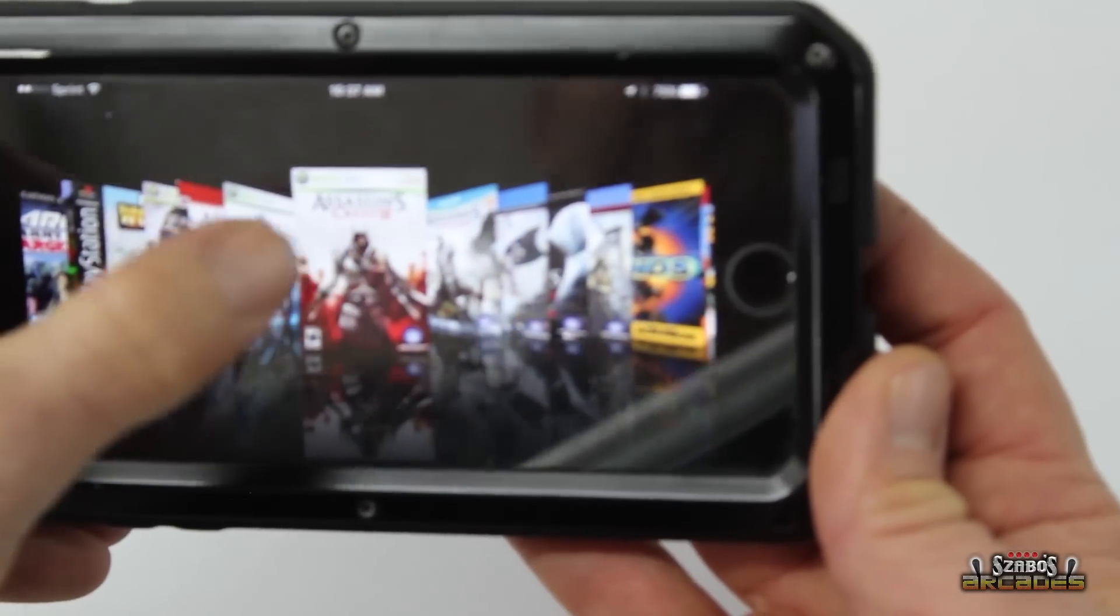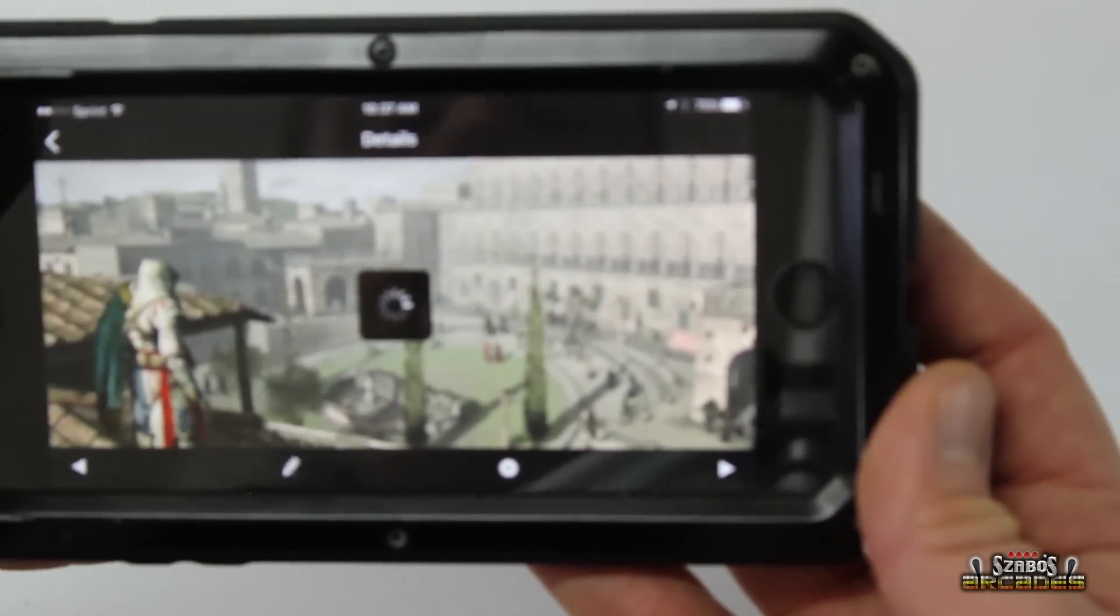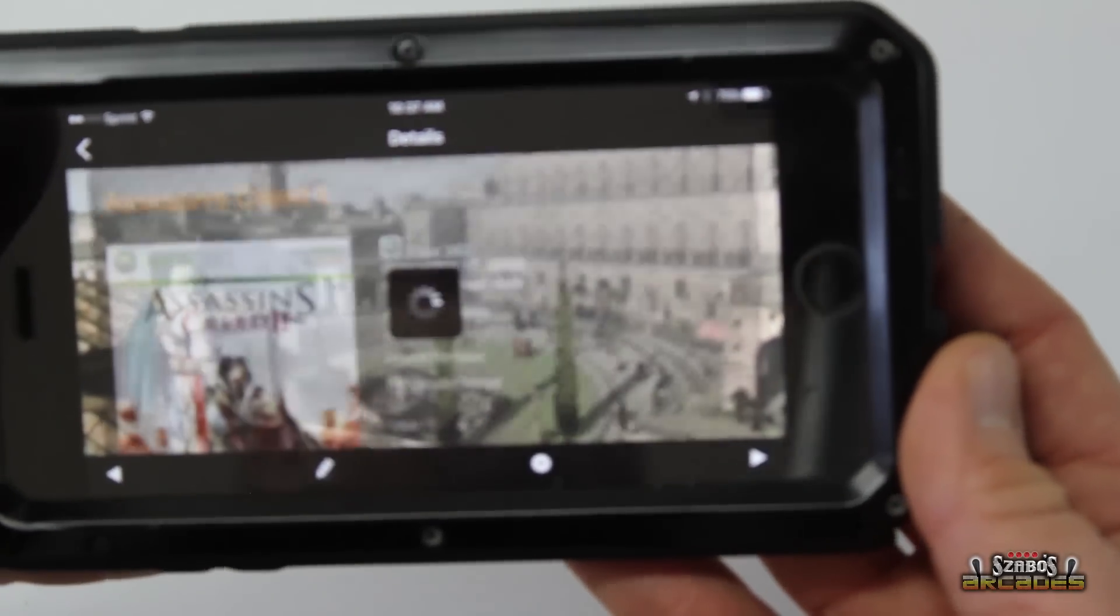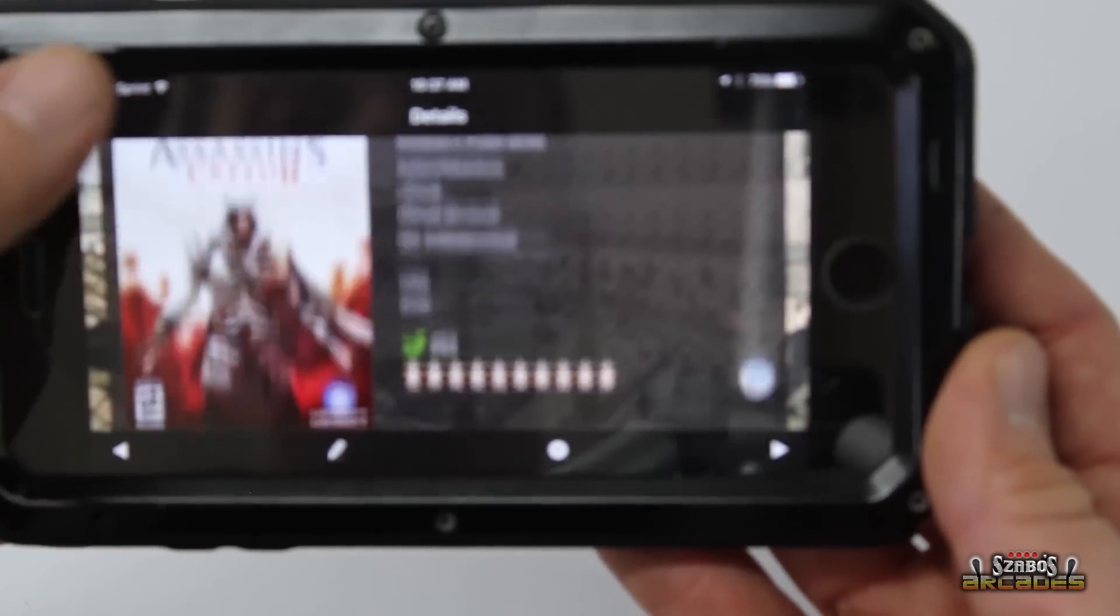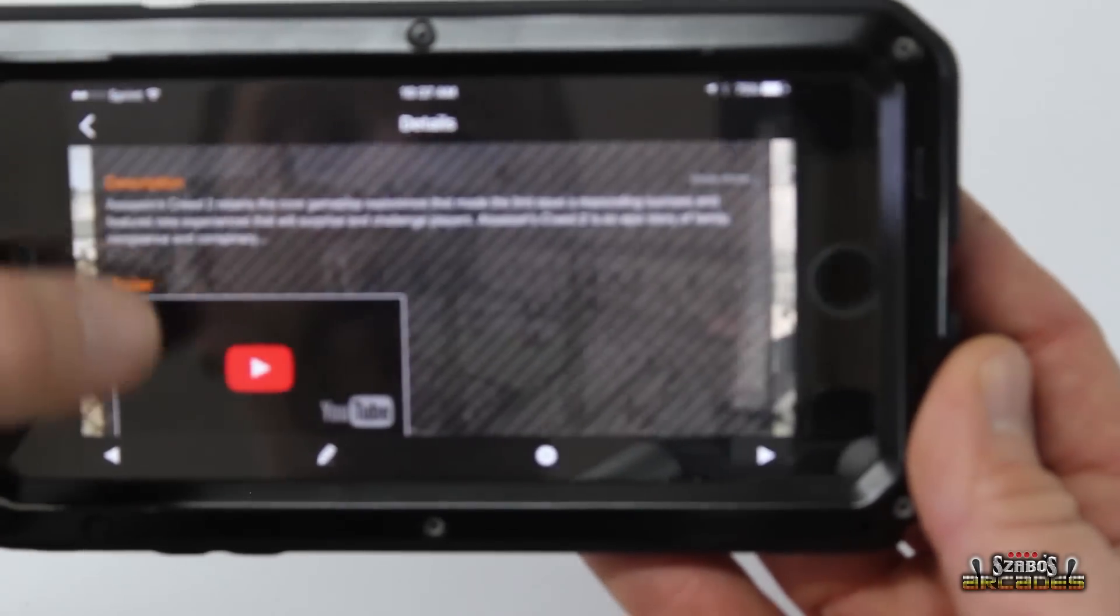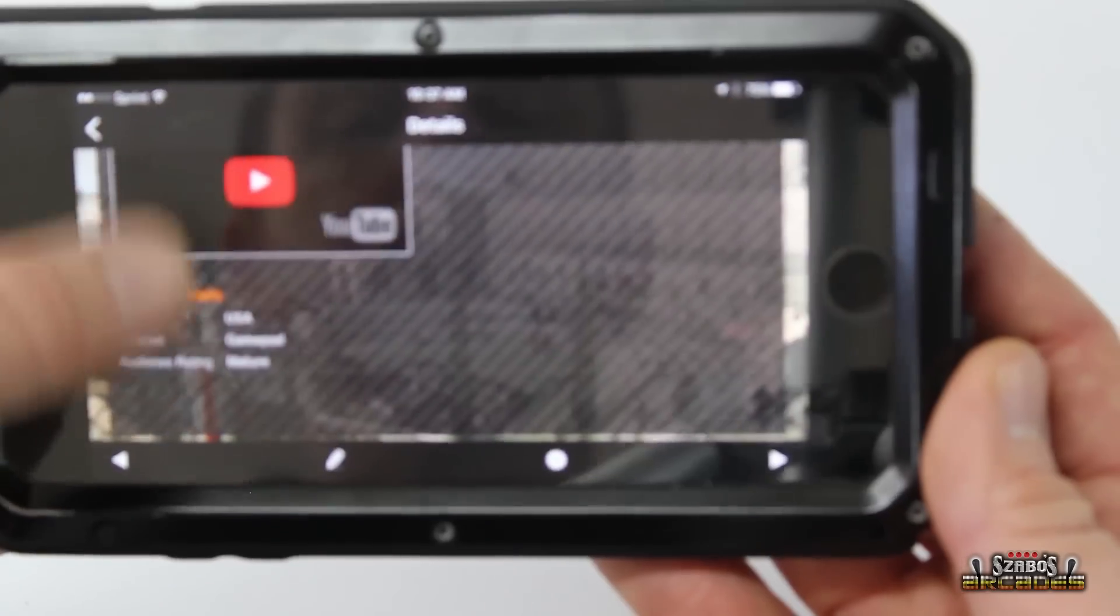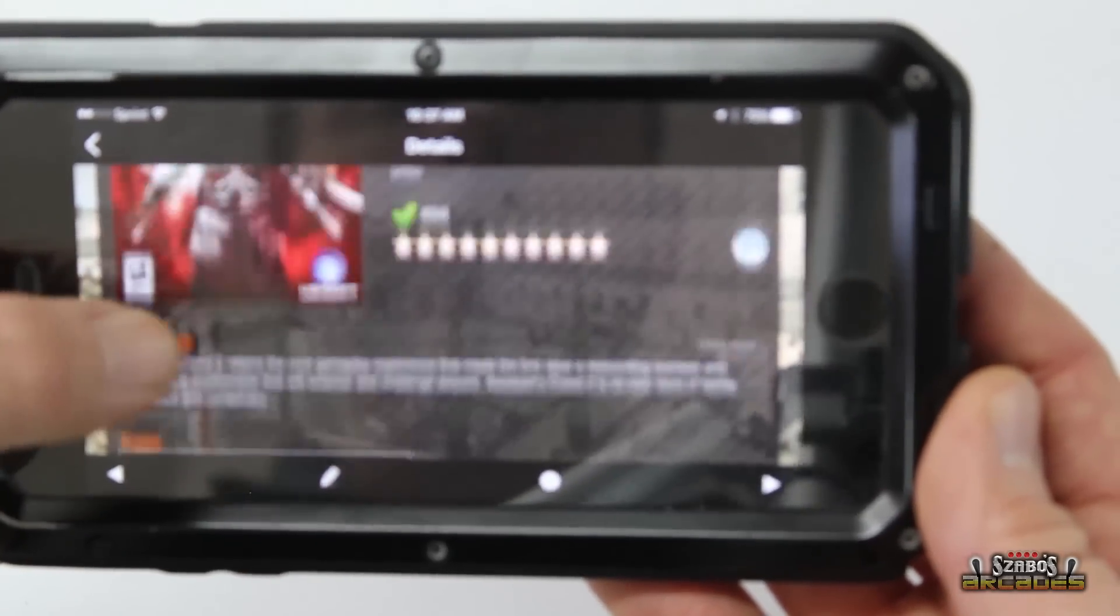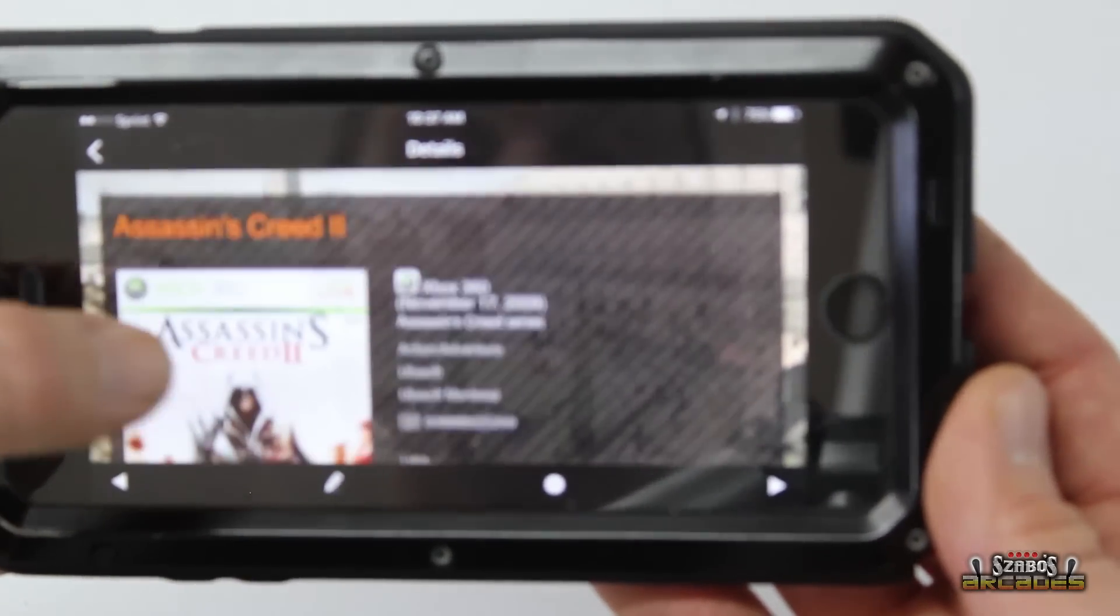If you click on a game, a lot of the games will actually have video clips. Like see that? It links you to YouTube and a little description, which is nice.